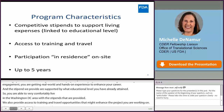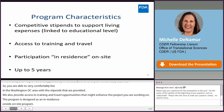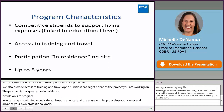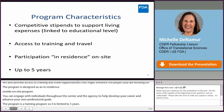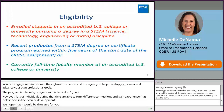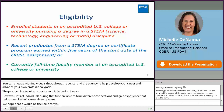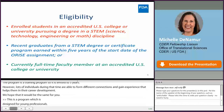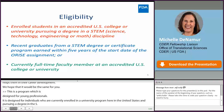The program is a training program, so it is limited to five years. However, lots of individuals during that time form different connections and gain experience that helps their career development, and we hope that would be the same for you. This program is designed for young professionals — individuals currently enrolled in a university program in the United States pursuing a degree in science, technology, engineering, and mathematics disciplines. We have been fortunate at the FDA to also expand that to include regulatory sciences and public health research.